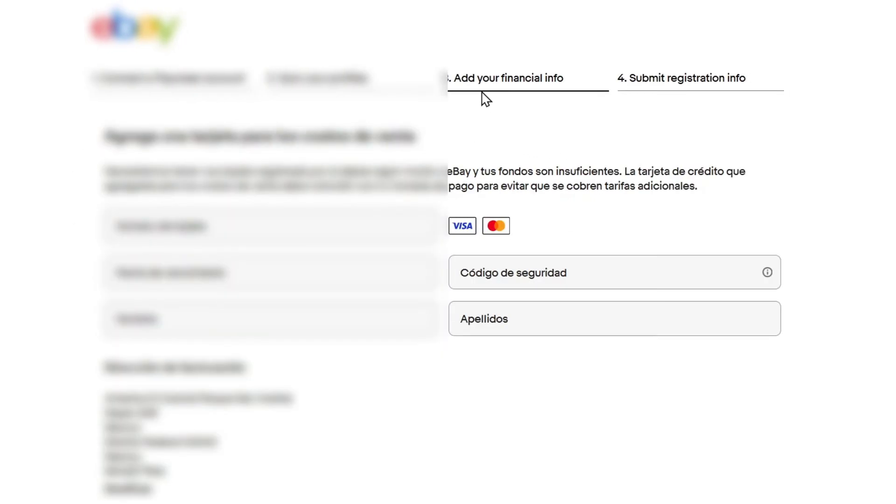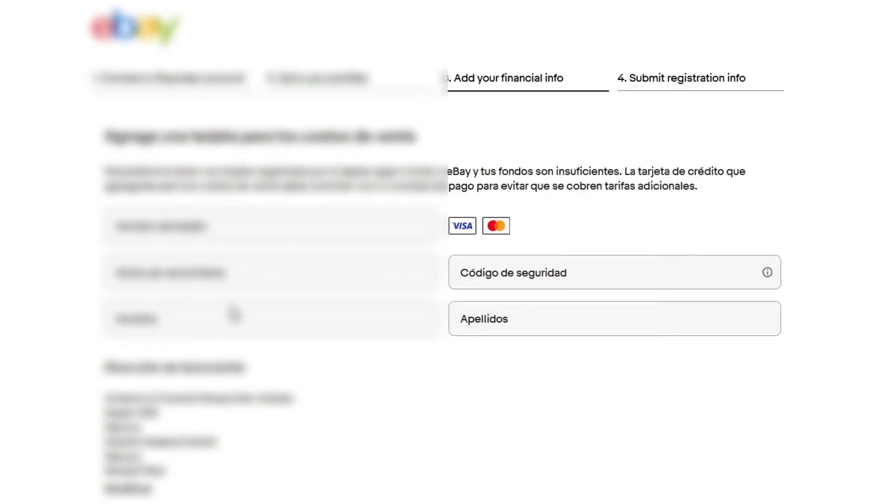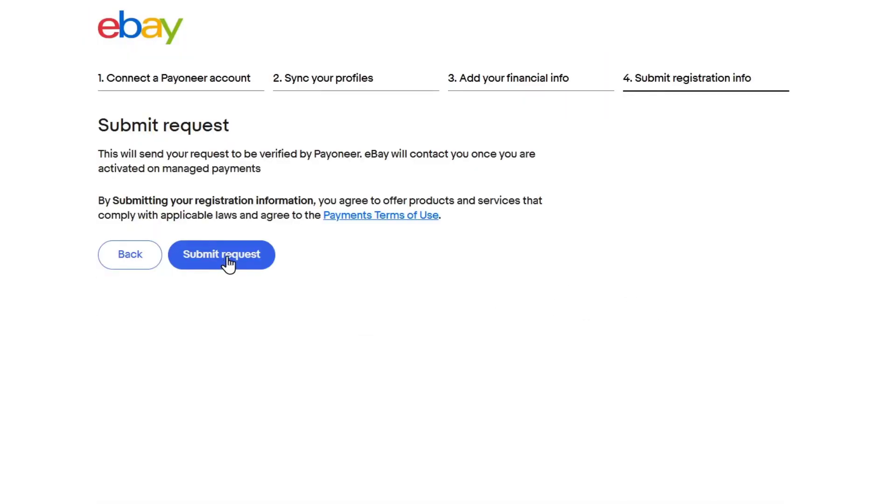Lastly, it's going to be asking you to add financial information. We need to add a card for selling costs. You don't have to worry about it. We can change this later. Make sure that you have added all this information in order to continue. Lastly we have an actual submit of the request.